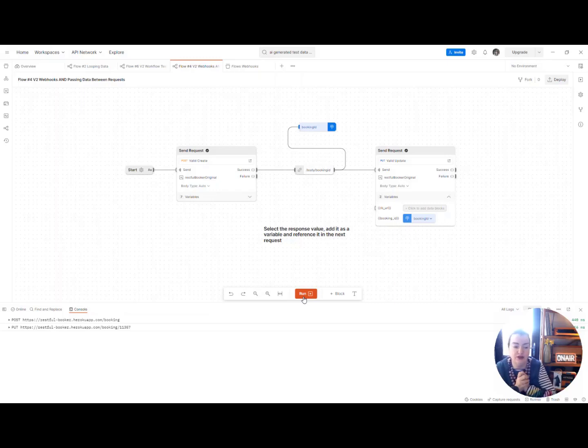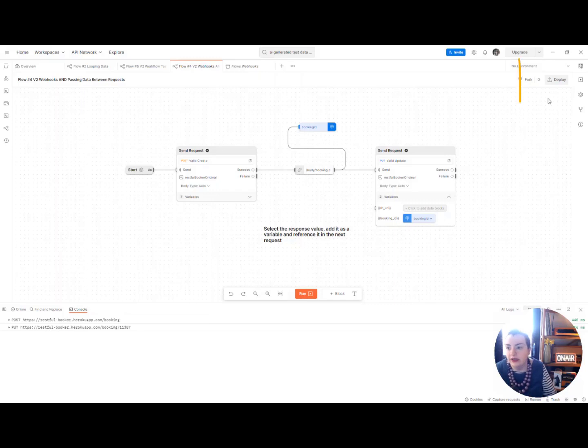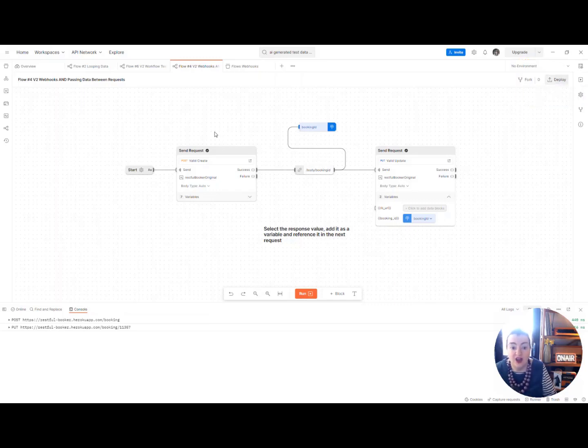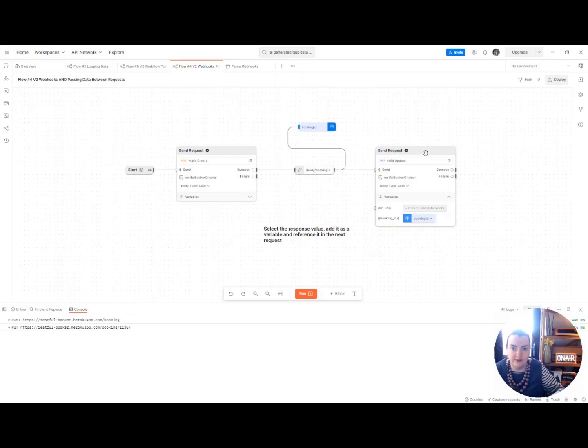This is quite a new feature and to do this what we need to do is use this deploy button here. So here I've got a very basic flow that just sends a request and passes the variable from that response into an update.